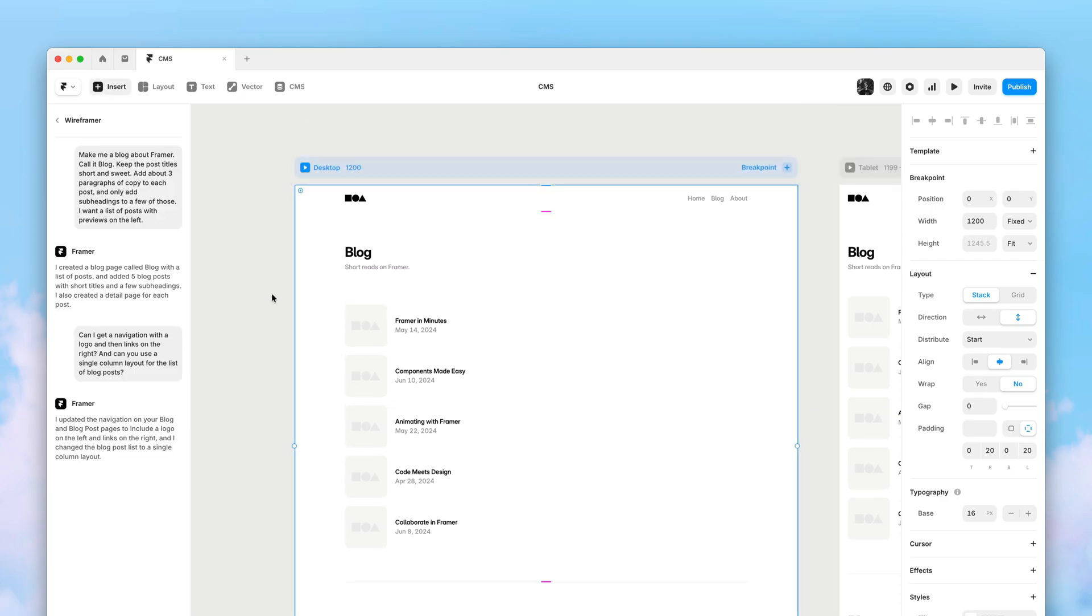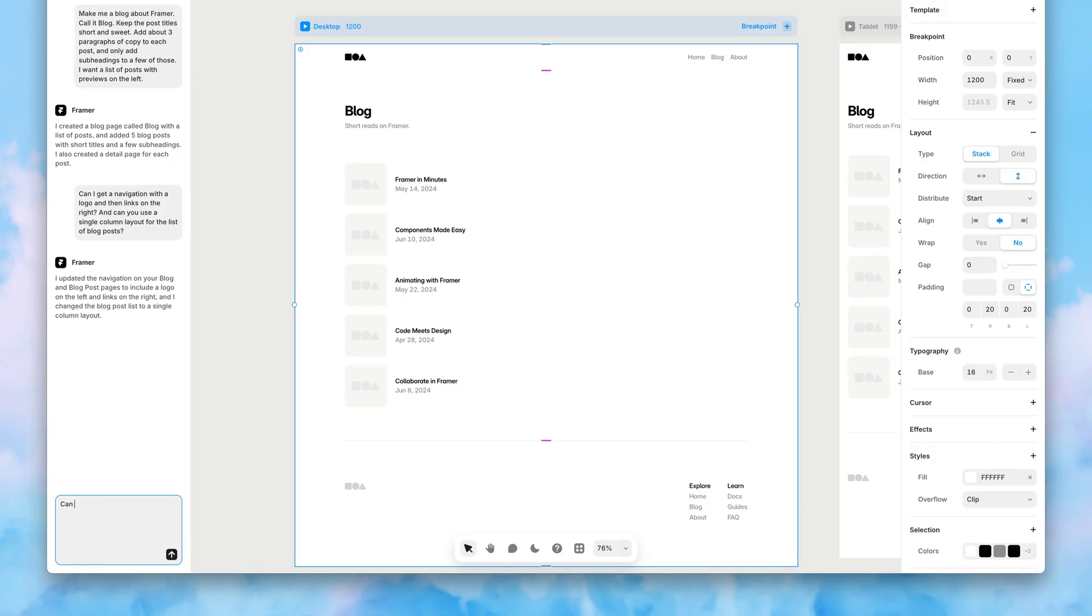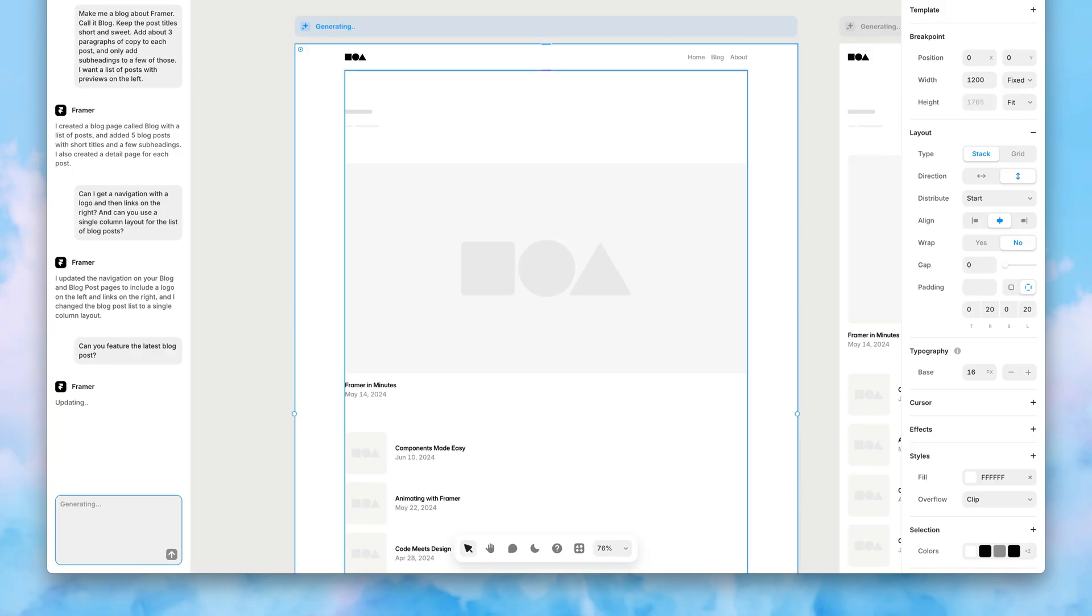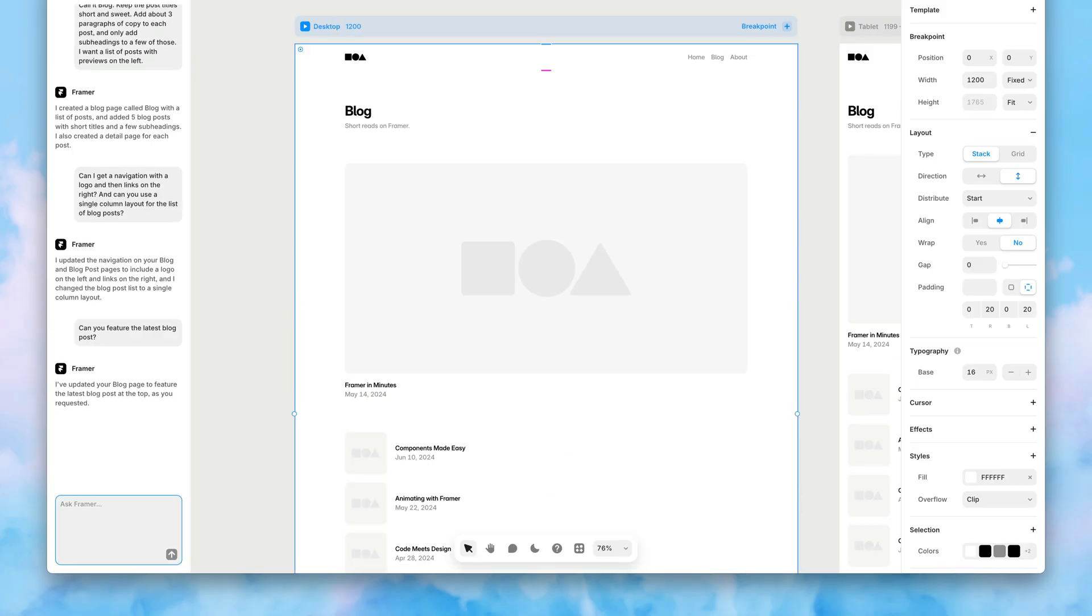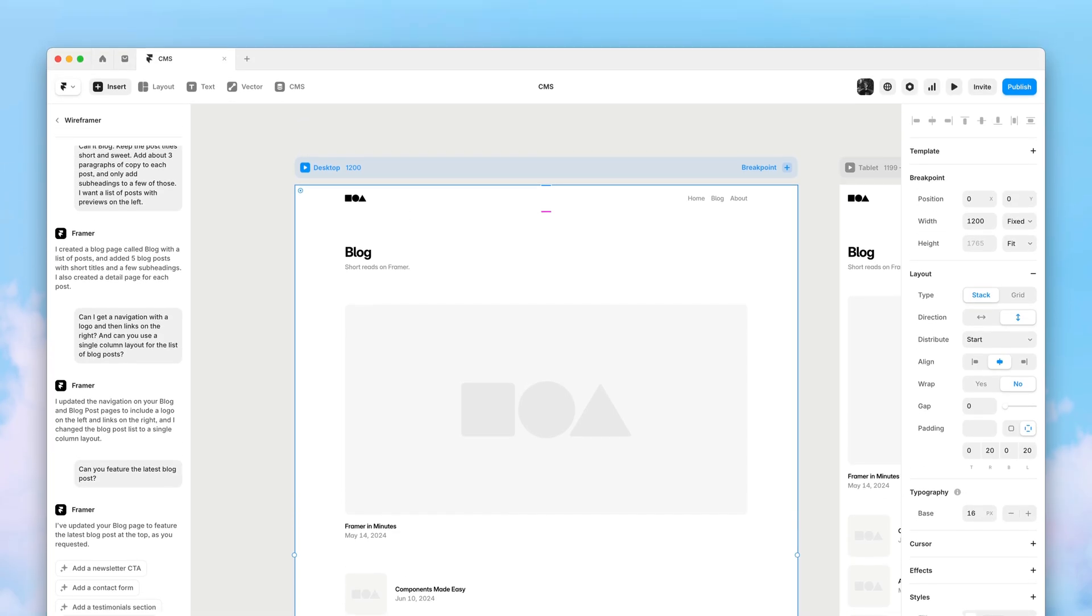From here, we could also ask it to feature the latest blog post. And being able to iterate on a blog page design like this is a huge workflow booster, as typically you could spend quite some time setting up all the variables and fields manually.